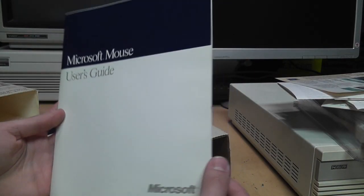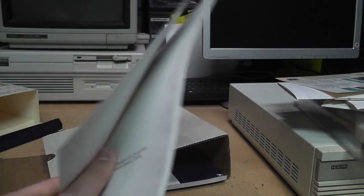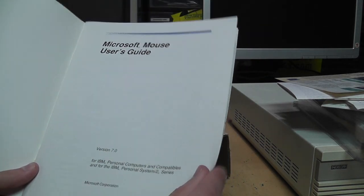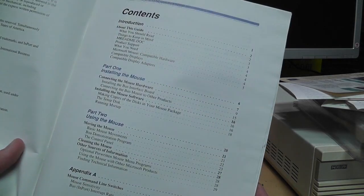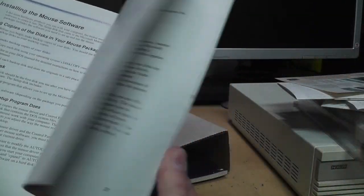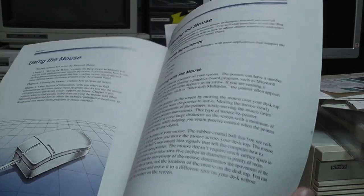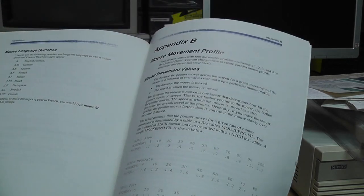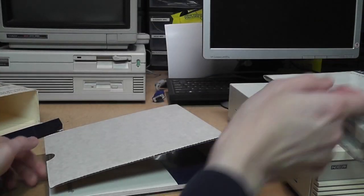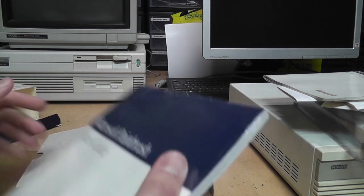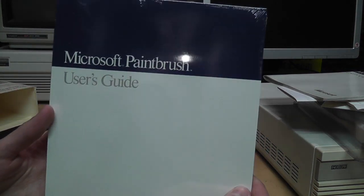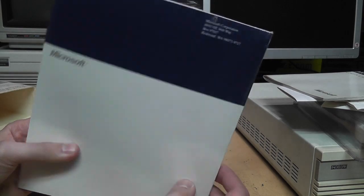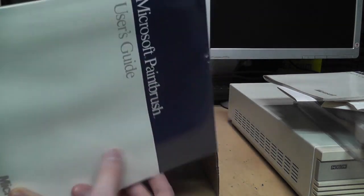Here's the user's guide for the mouse, version 7. That's also copyright 1989. Shows you how to use the mouse, because most people hadn't used one before. And still sealed is the user's guide for Microsoft Paintbrush and the original shrink wrap.